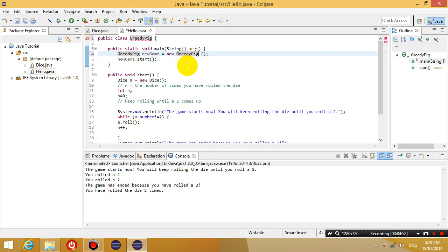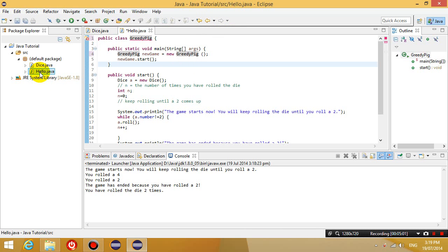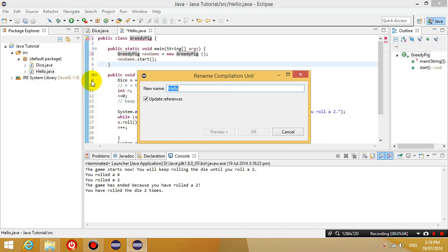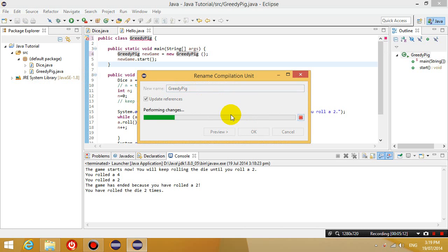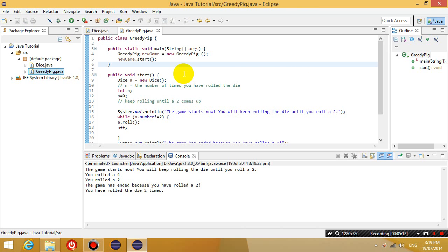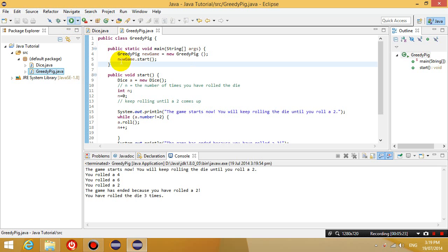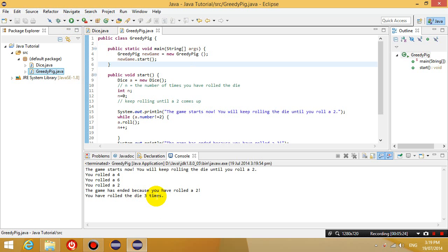And I'm going to rename the file as well. So press the file name hello and rename it. Press F2 to rename, and I'm going to call it greedy pig. Okay, just so this is all renamed properly. And make sure you run the class file and make sure that it's all working still.